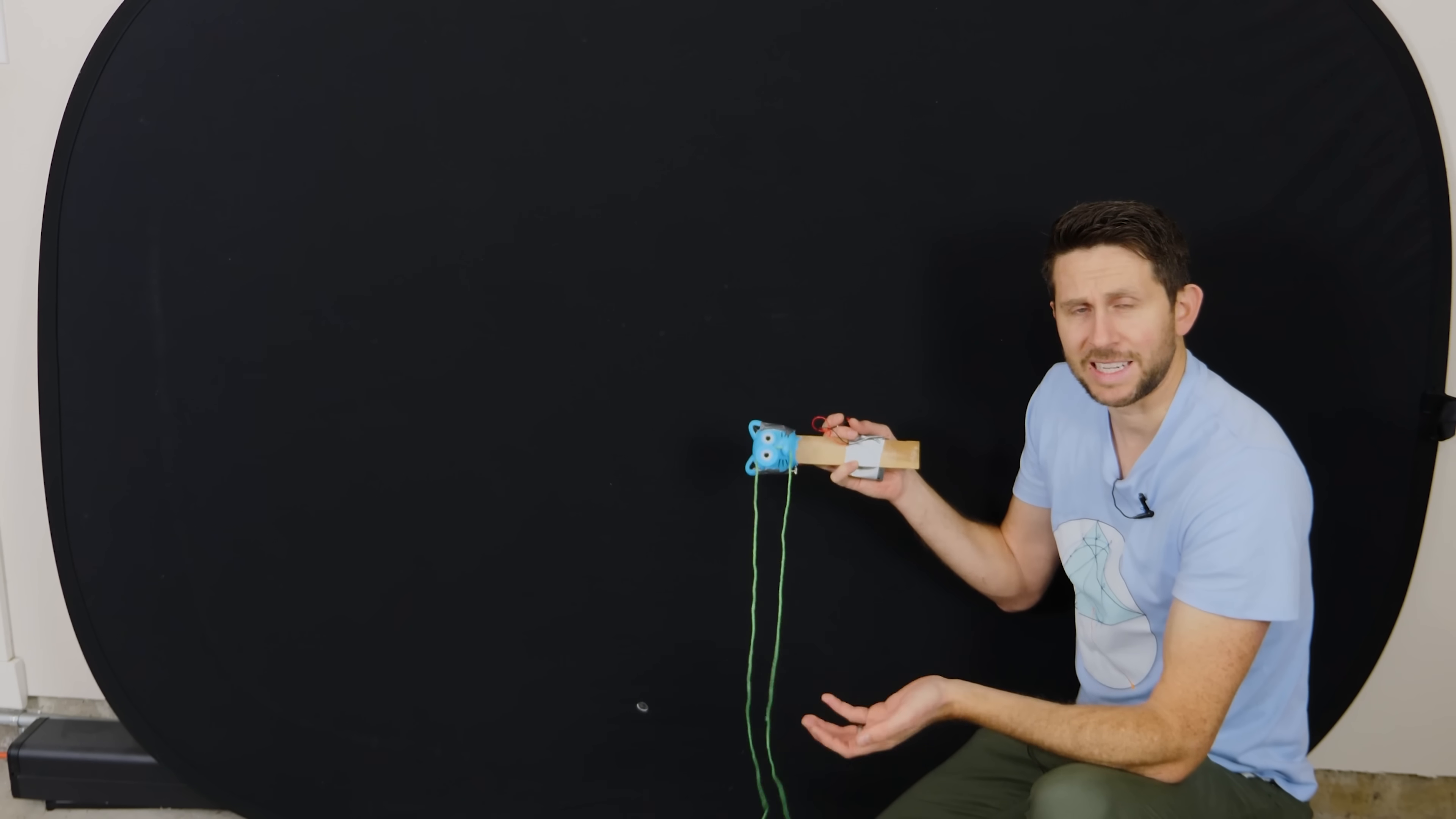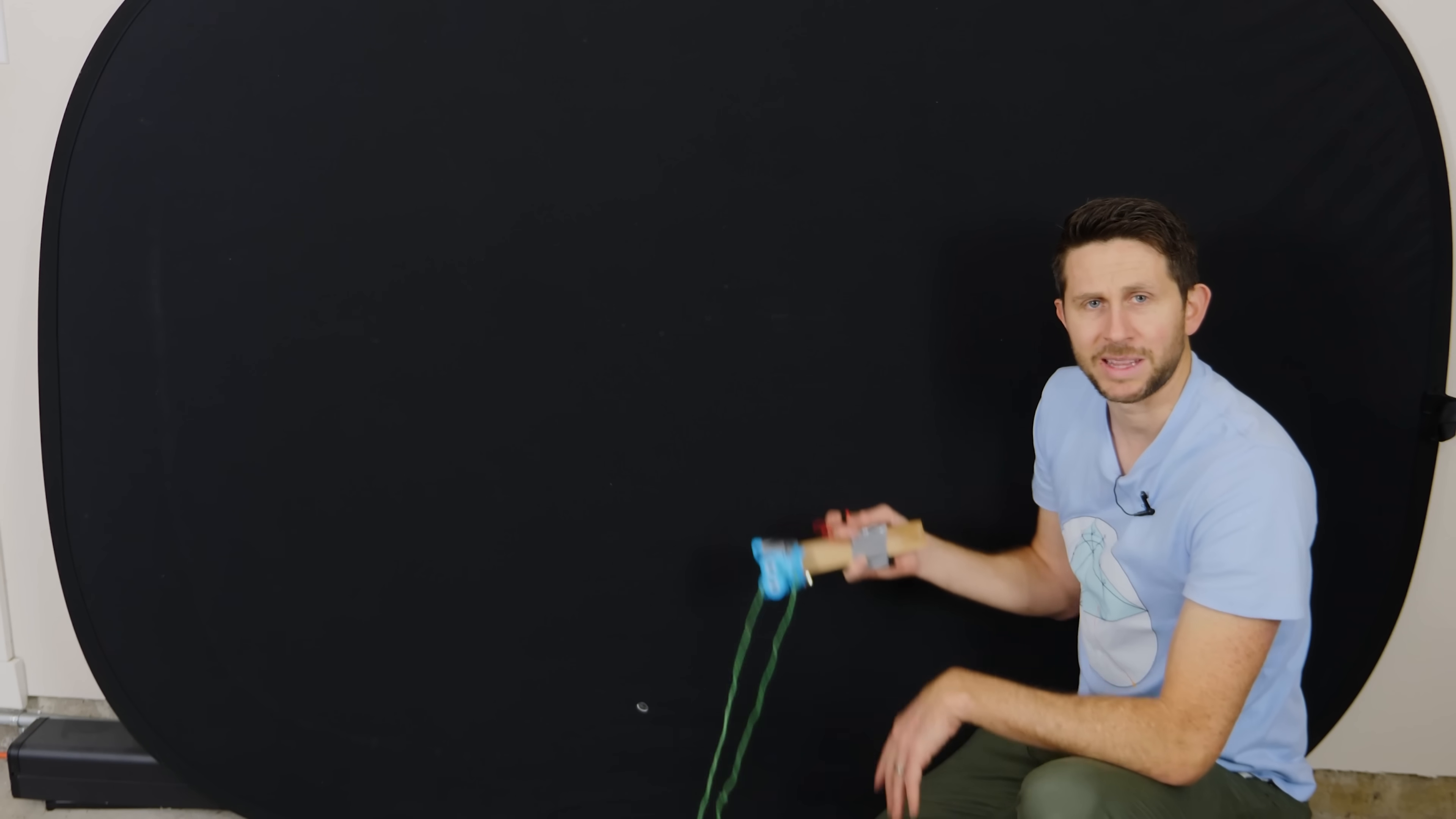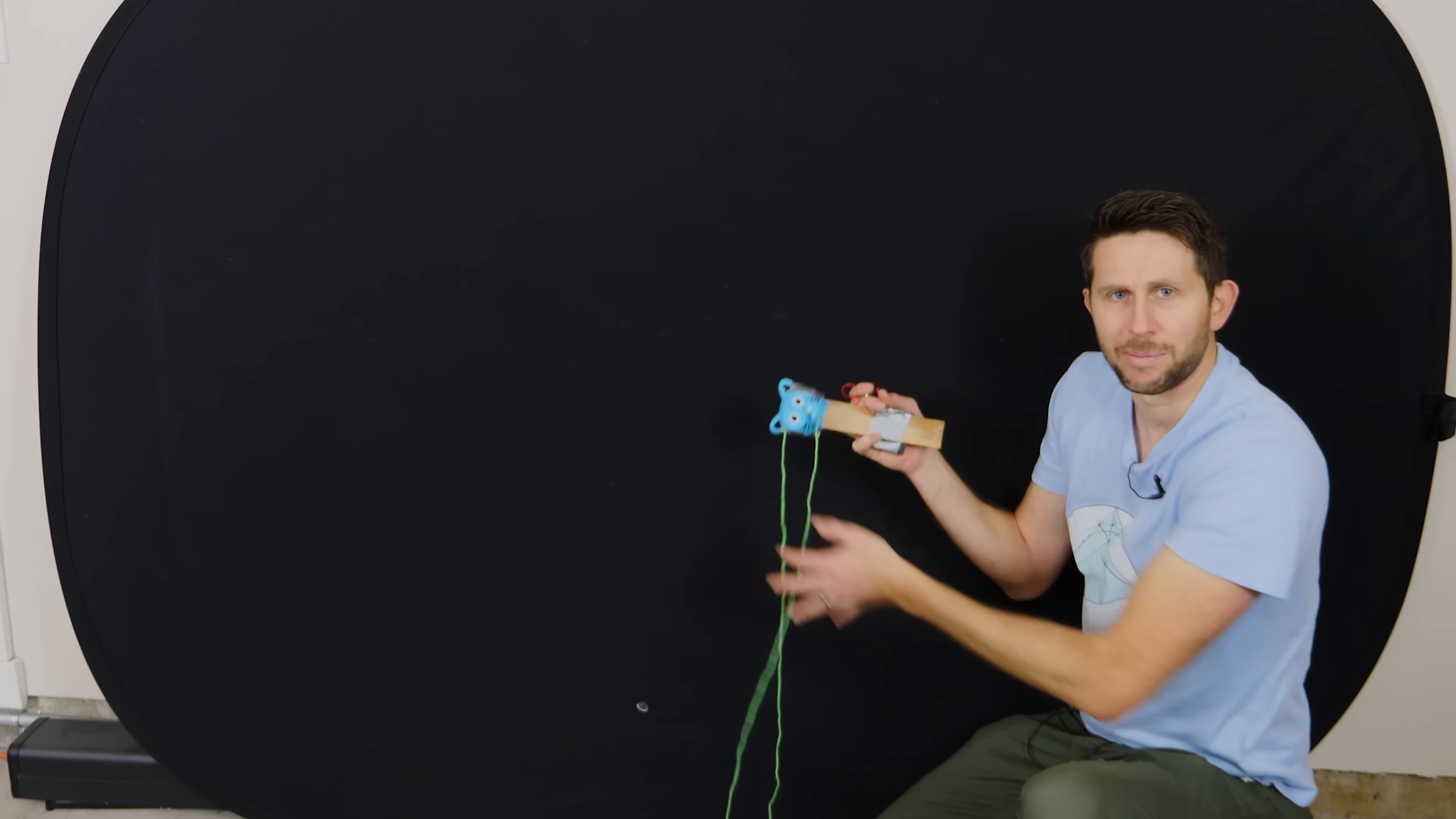That is so crazy. So we proved that it's actually air friction, or drag of the string, that's causing it to lift up in the air. But why would it do that? How does drag make it lift up?